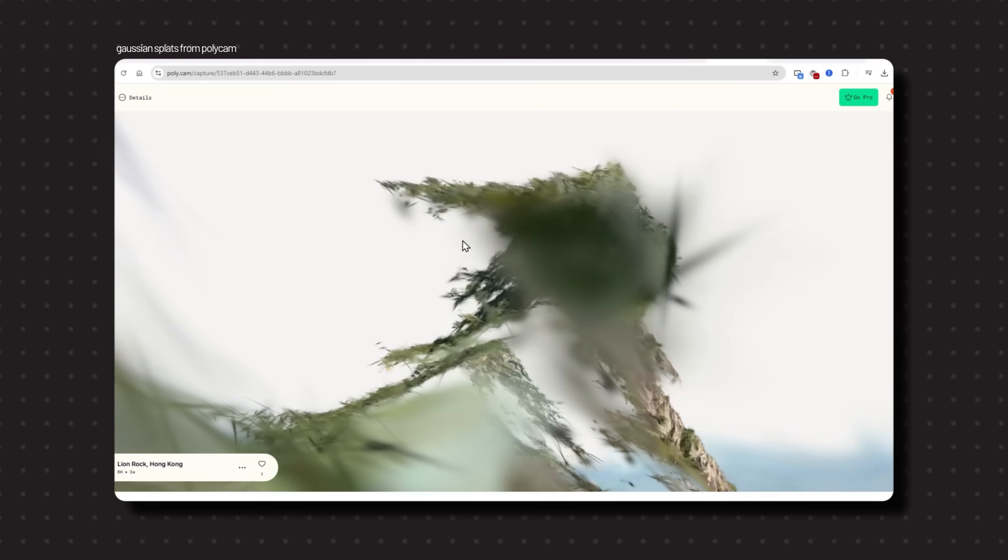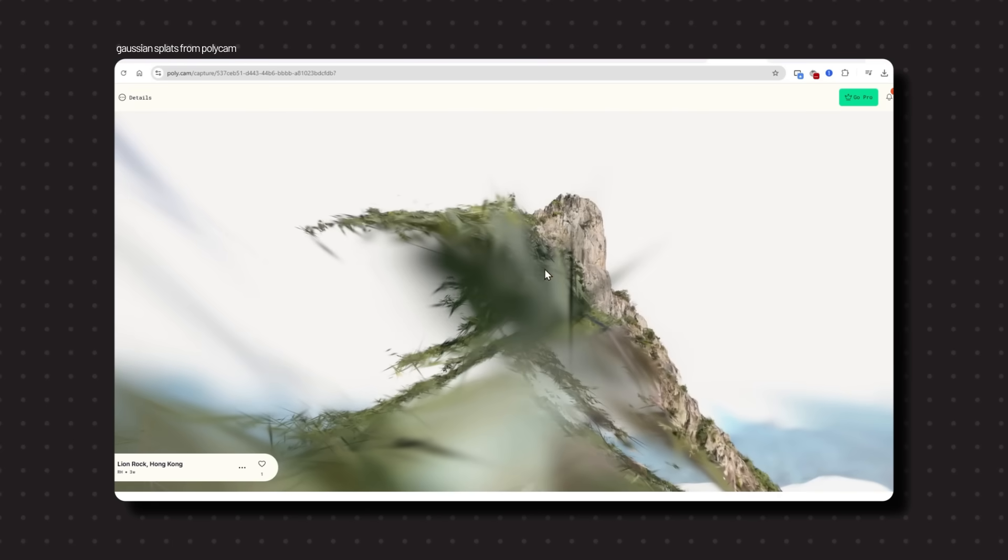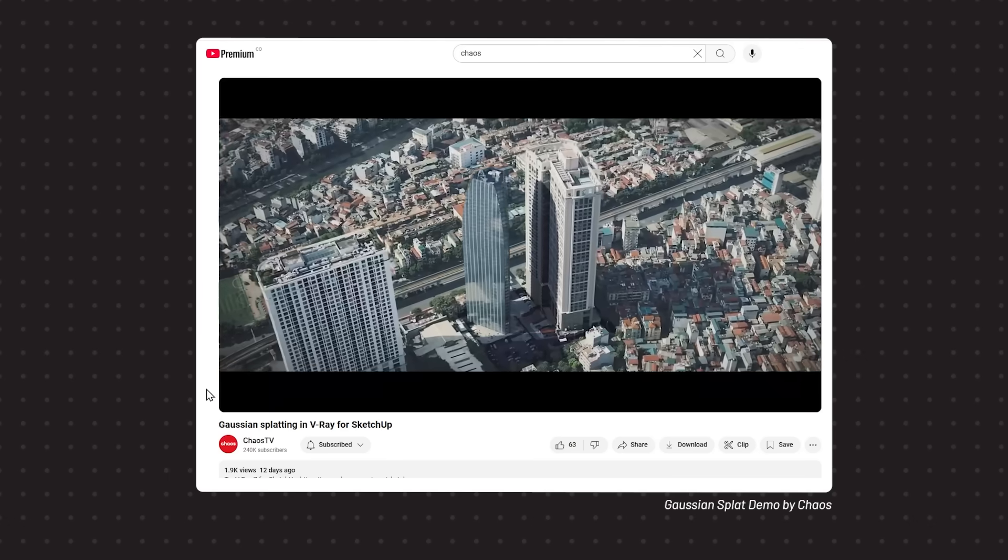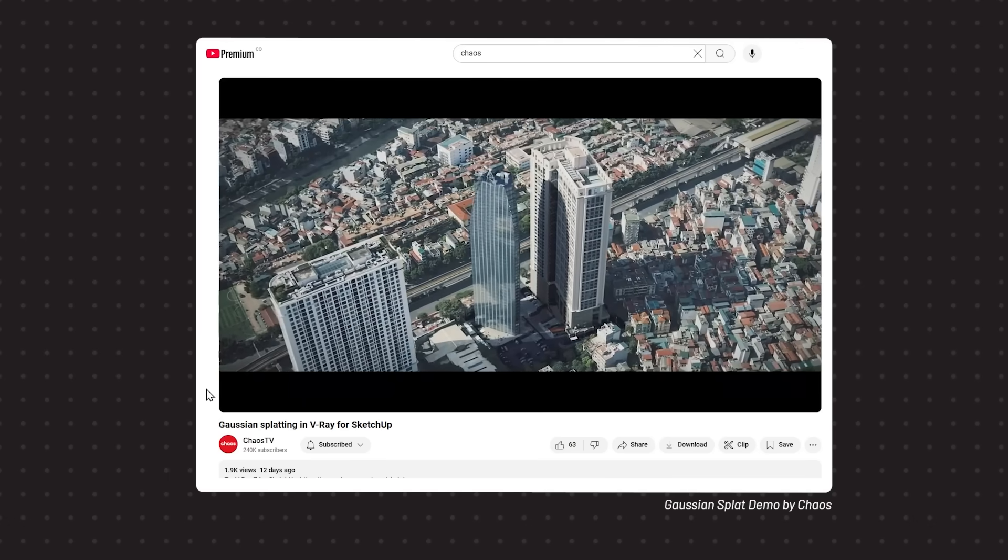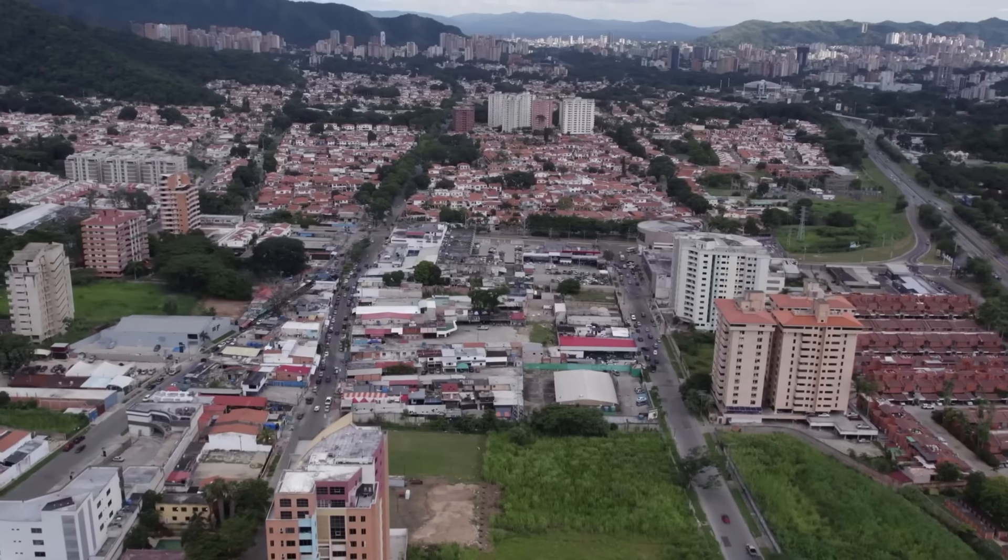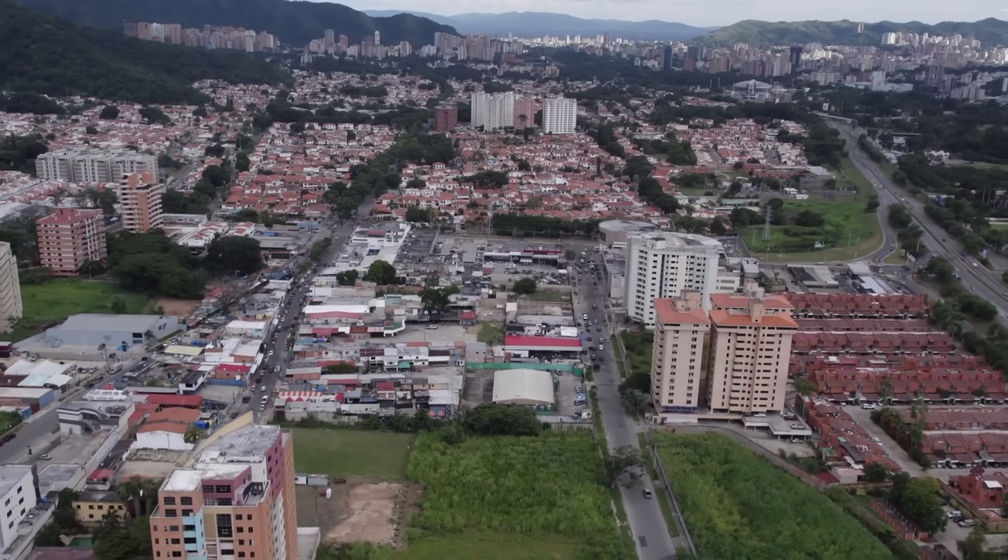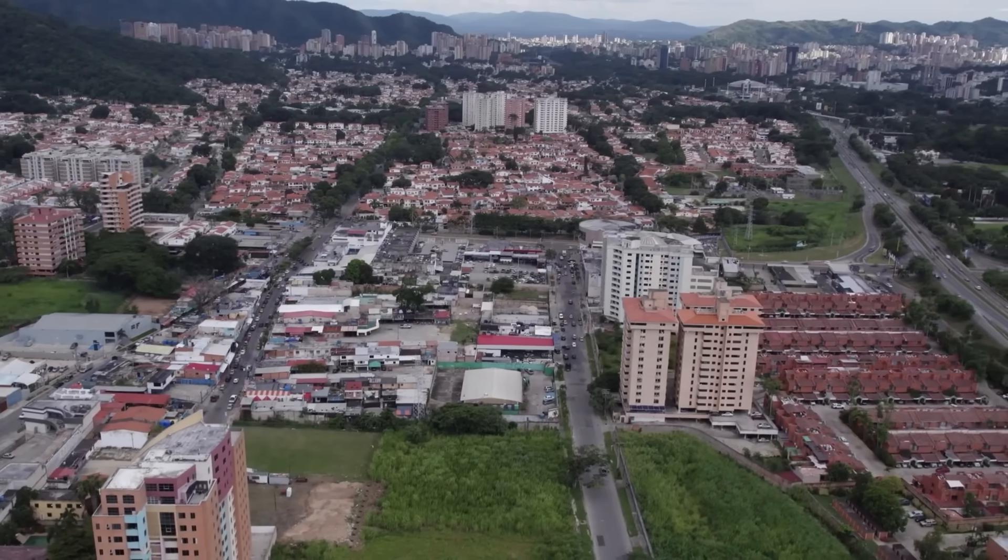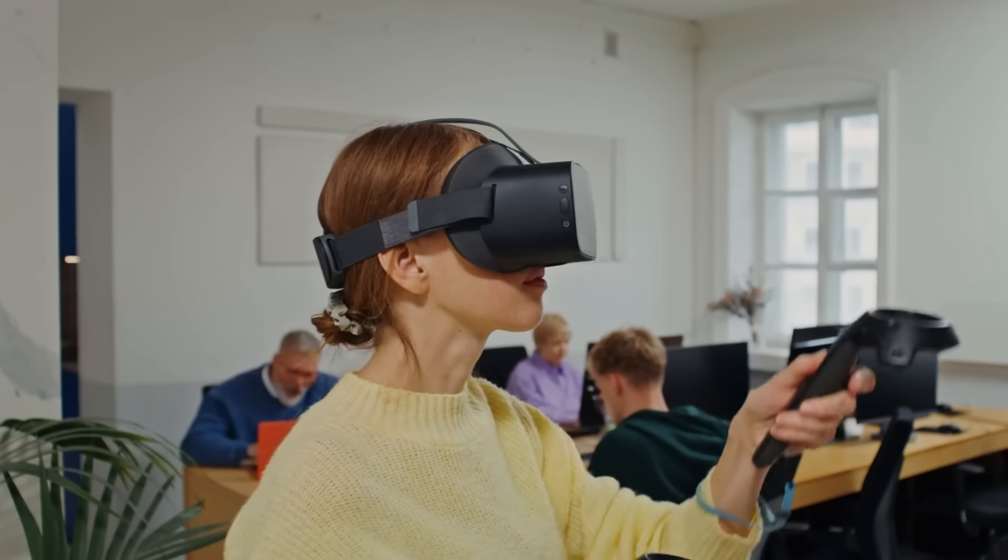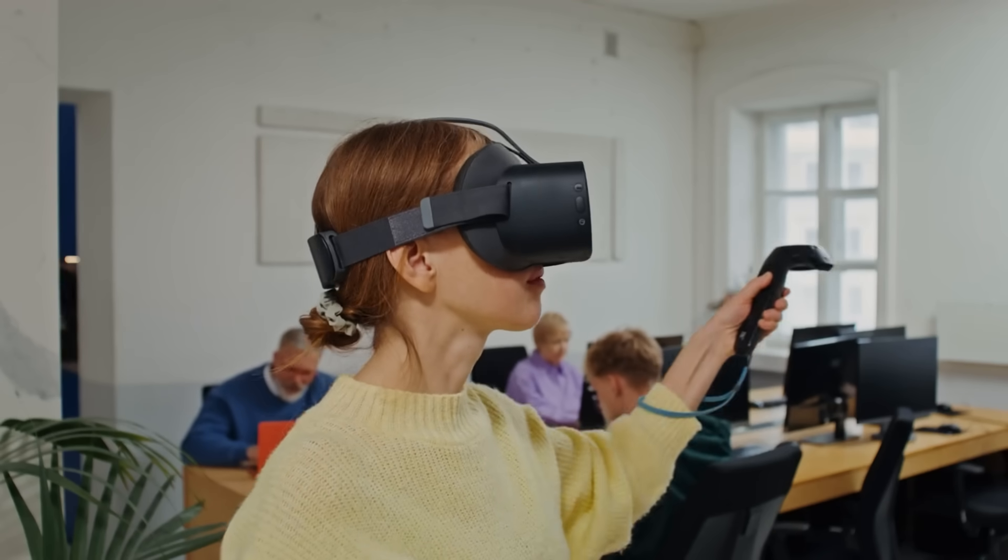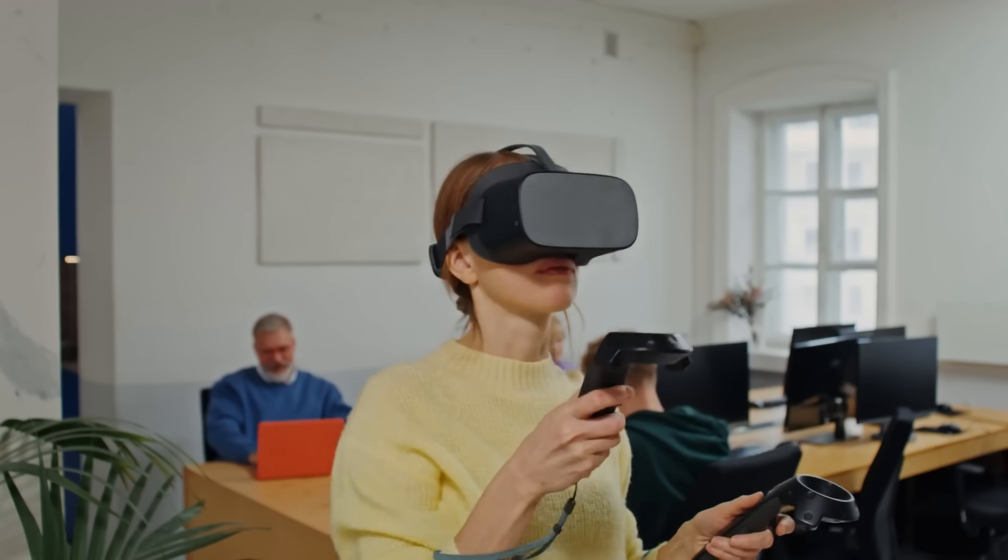For architects and visualization artists, this means faster, more interactive 3D presentations without needing a monster GPU, high-quality scans of real-world environments ideal for site analysis and context modeling, and integration with game engines for interactive walkthroughs and next-level presentations.